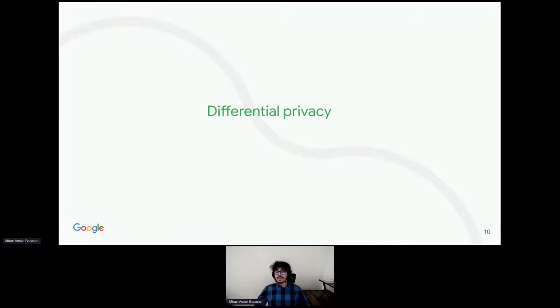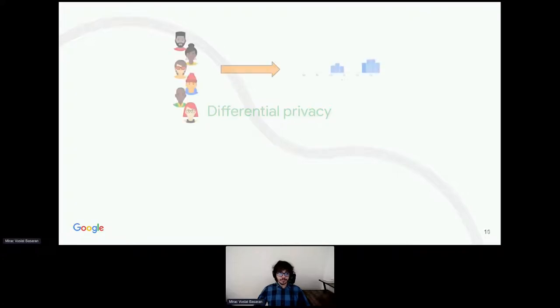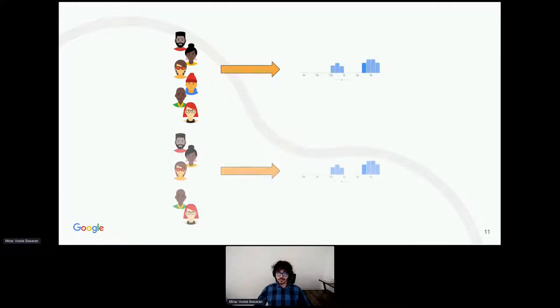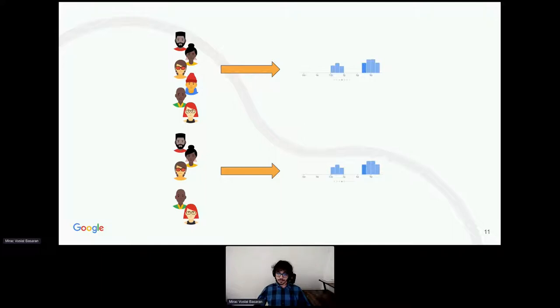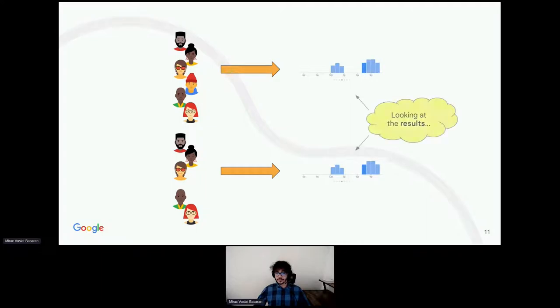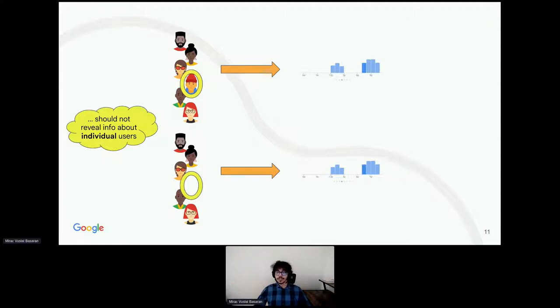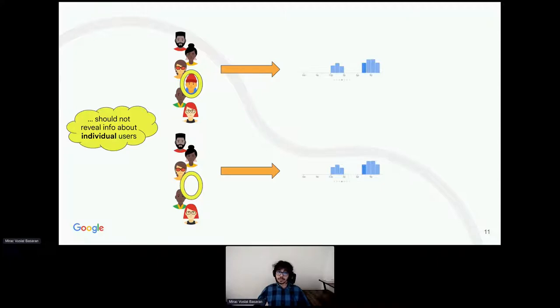Differential privacy is a mathematically rigorous way to define anonymity. It captures a very simple intuition. Suppose that you have some data, which you then use to produce a nice useful result. Now, suppose that you use the same method, except you removed one of those users. Differential privacy tells you that the results should be essentially the same. If you only look at the results, you can't notice that someone has been added or removed.